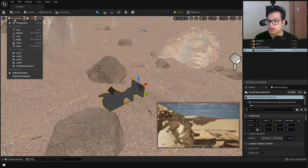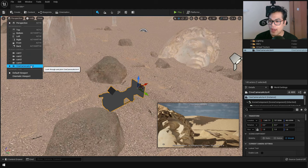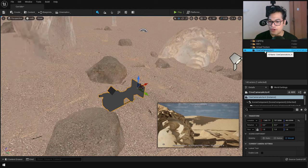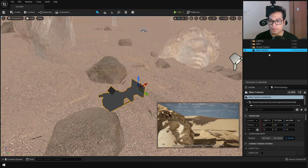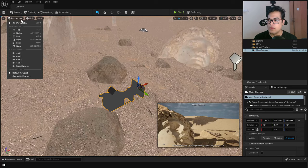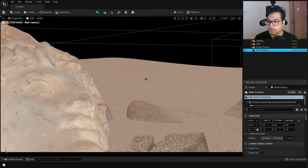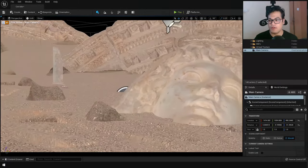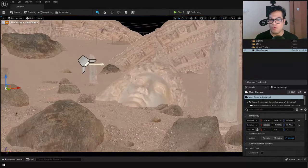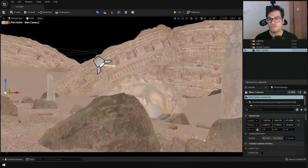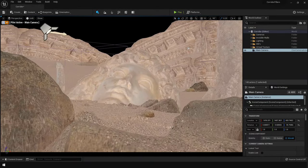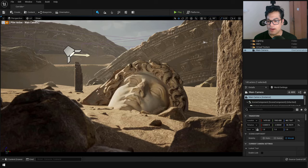Go to the perspective view and you'll see a new option for your camera. To avoid confusion, rename your camera first — I'm going to rename it to 'Main Camera.' Back in the perspective panel, select that main camera so it becomes active, and now you can move and position your camera to frame a basic shot.